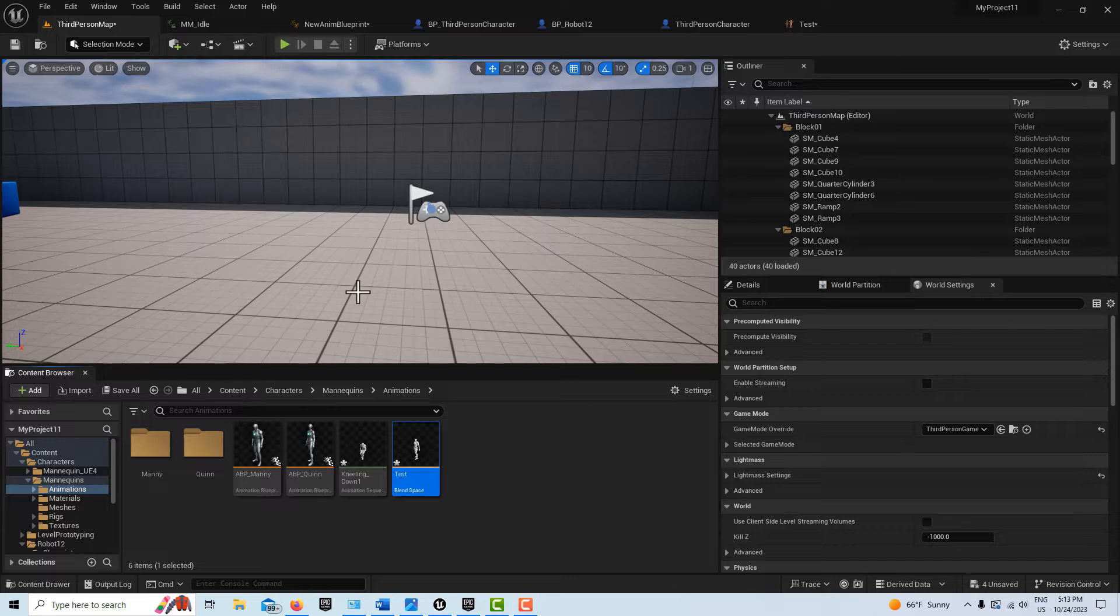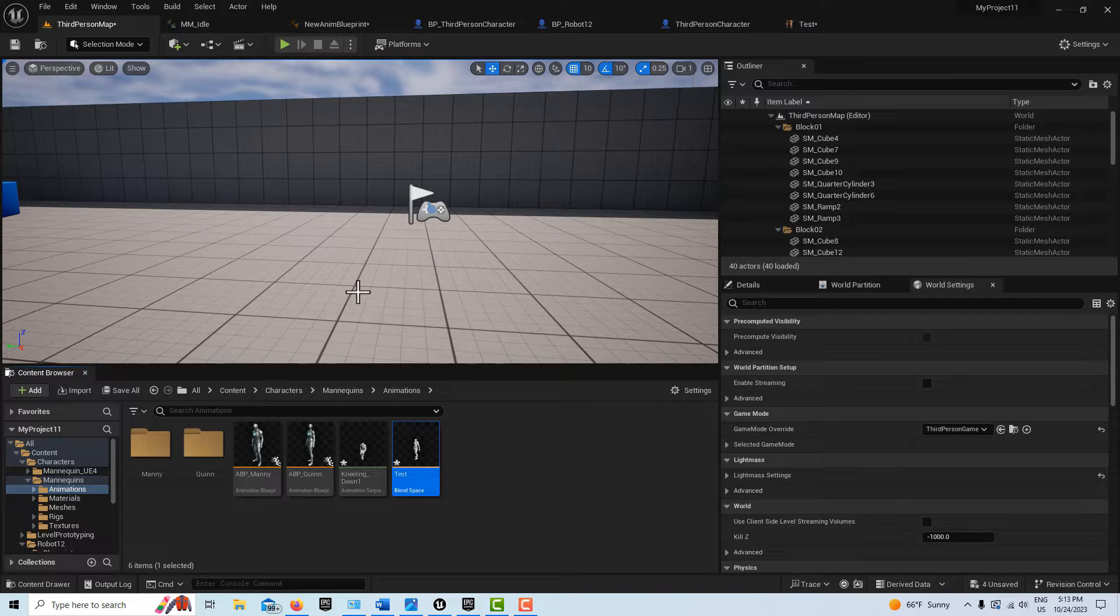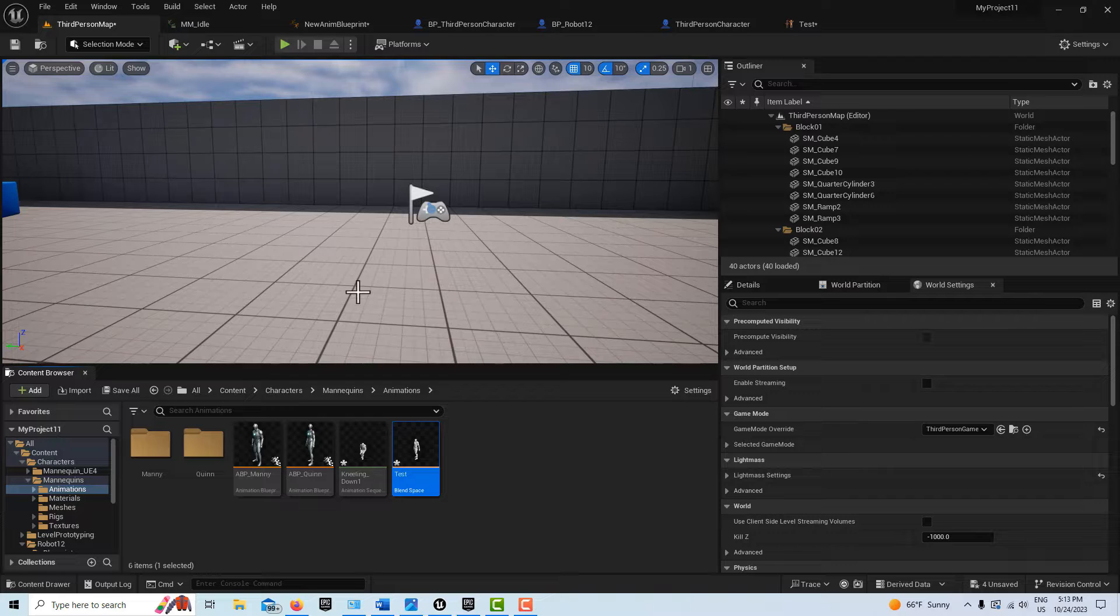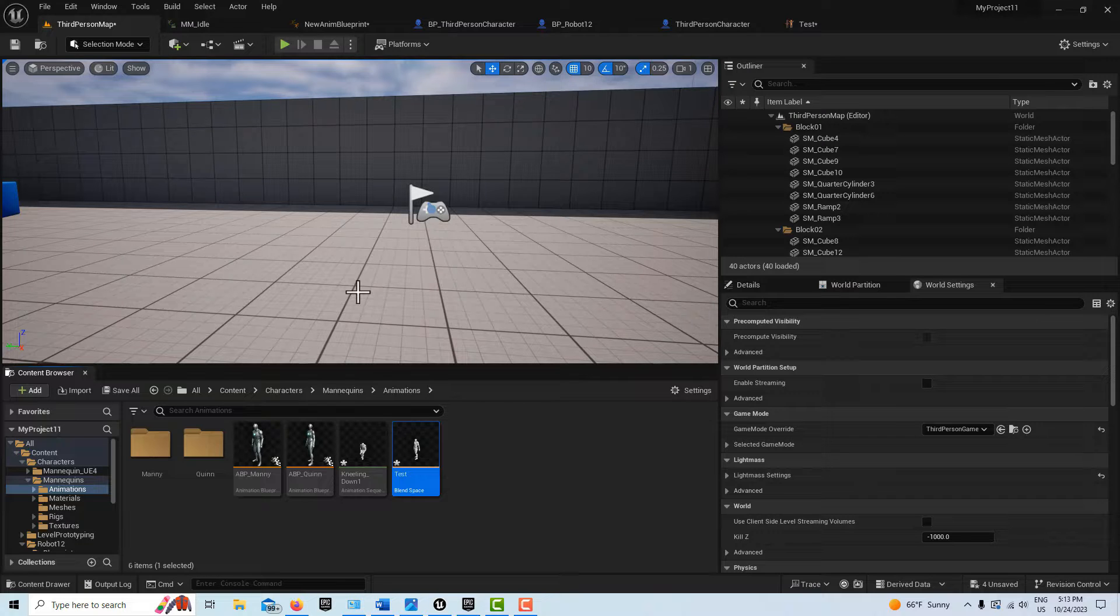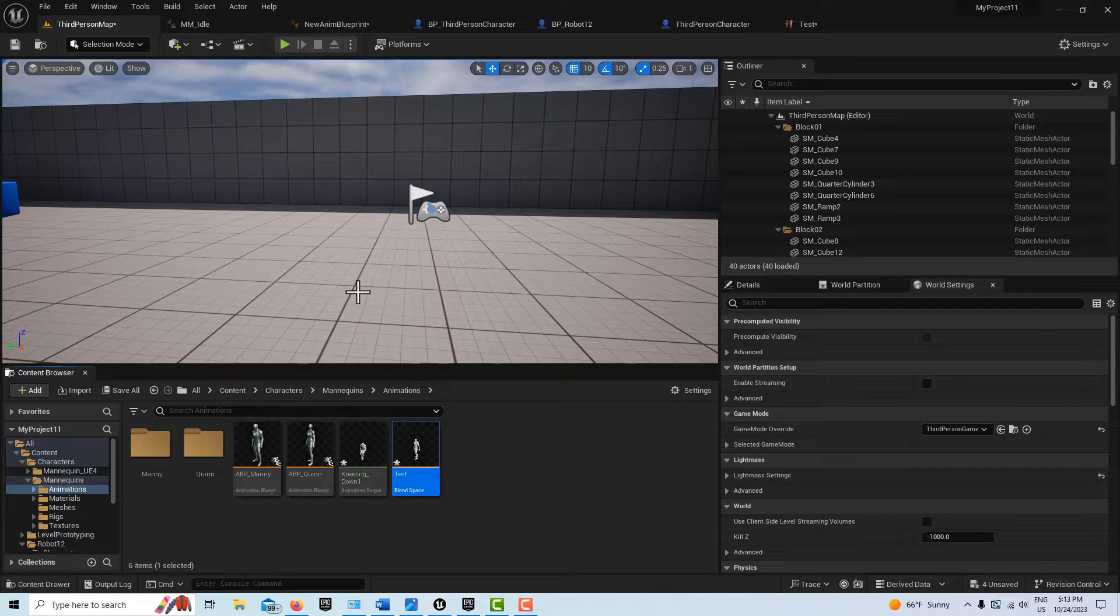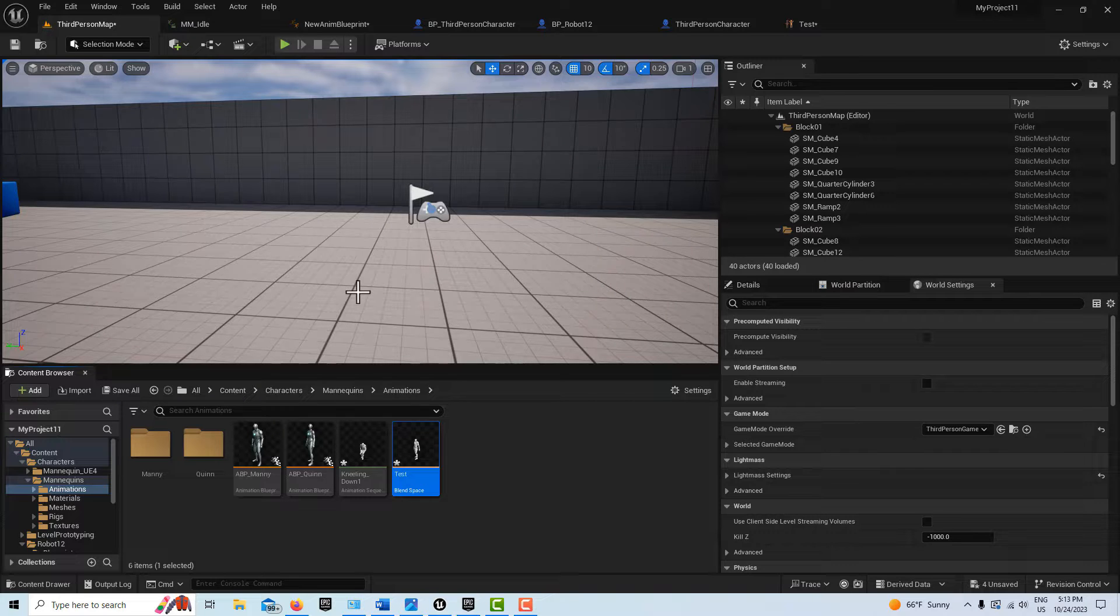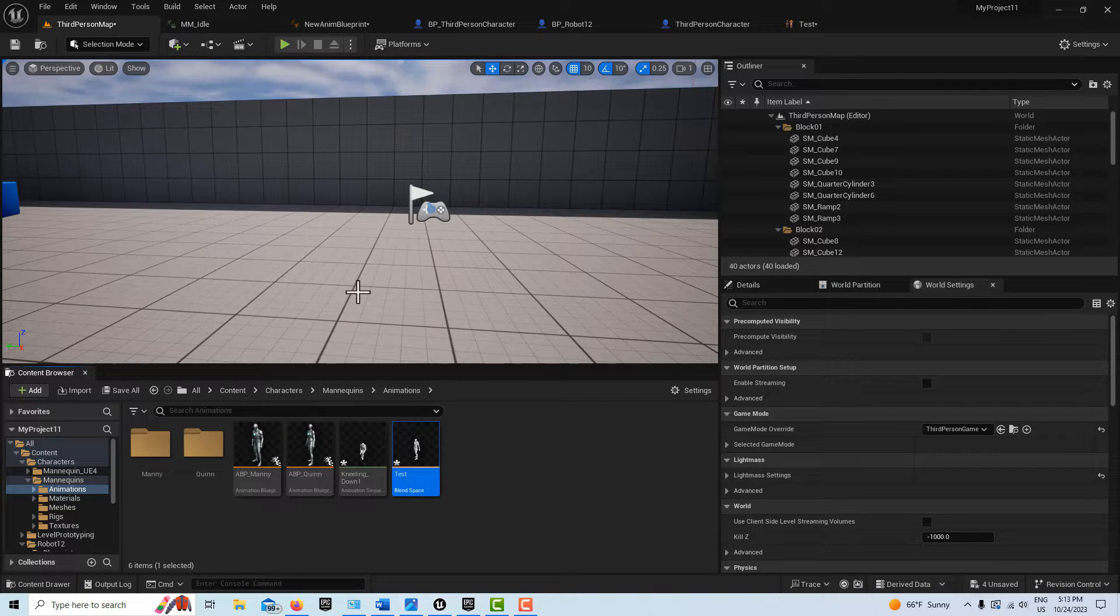Hey, how's it going? Today I'm going to show you how to use a blend space to combine two animations. Mostly if you look on YouTube or go searching for this, you'll just see the idle run or idle walk run combined to the blend space. You don't really see much else.